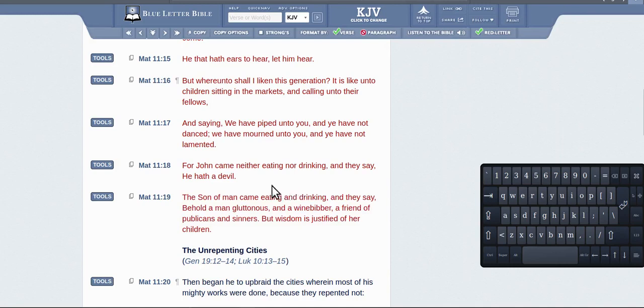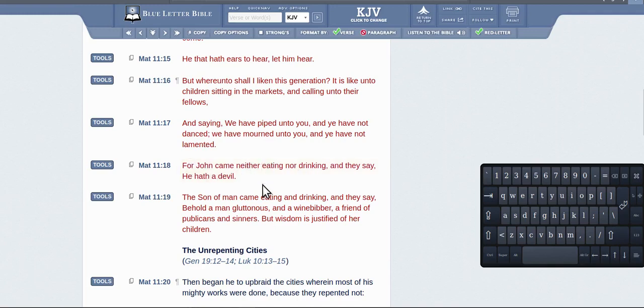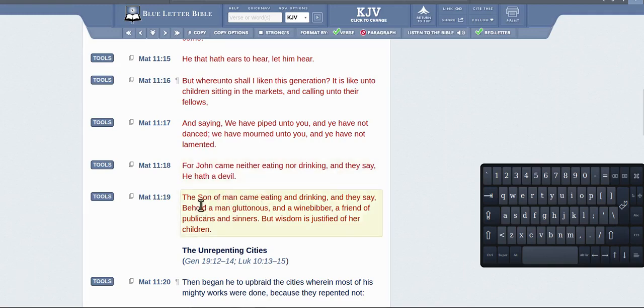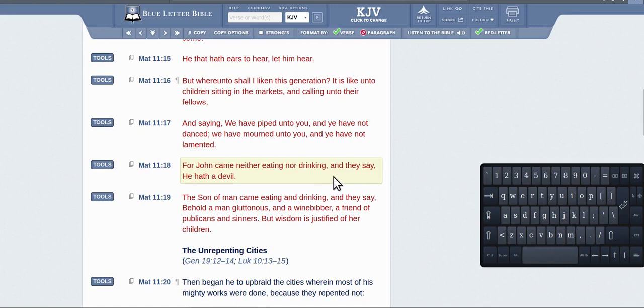They've taken it in the wrong context, as usual. You've got here, 'For John came neither eating nor drinking,' and they said he had a devil. The Son of Man—this is Jesus saying it by the way—John came neither eating nor drinking and they called him a devil. I come eating and drinking, and